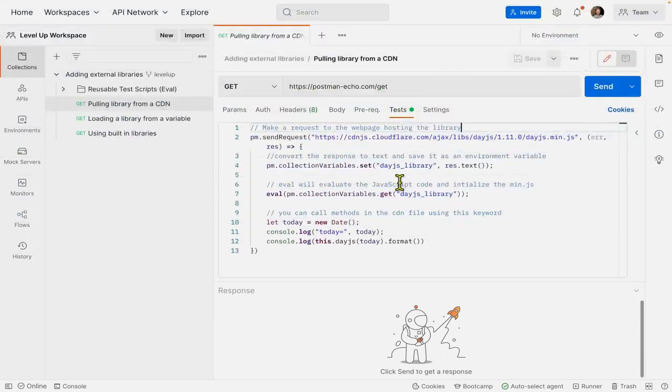In this video, we'll go over how to use external libraries in Postman and bring the functionality of those libraries into the Postman sandbox.